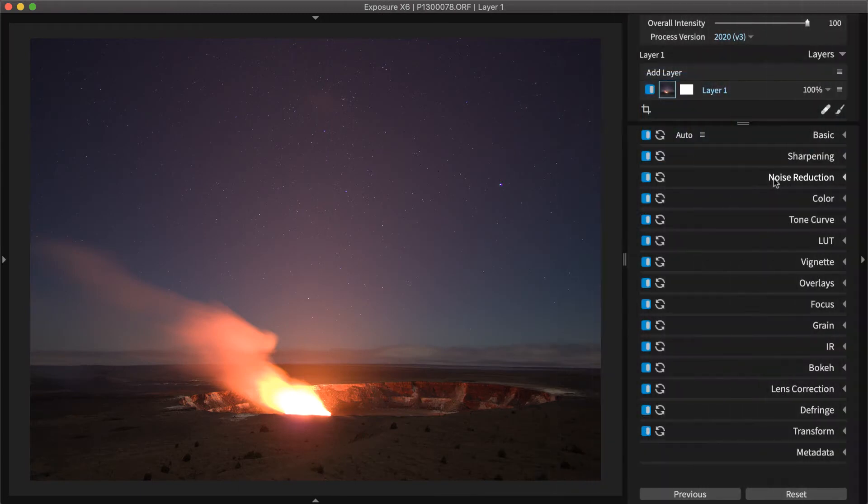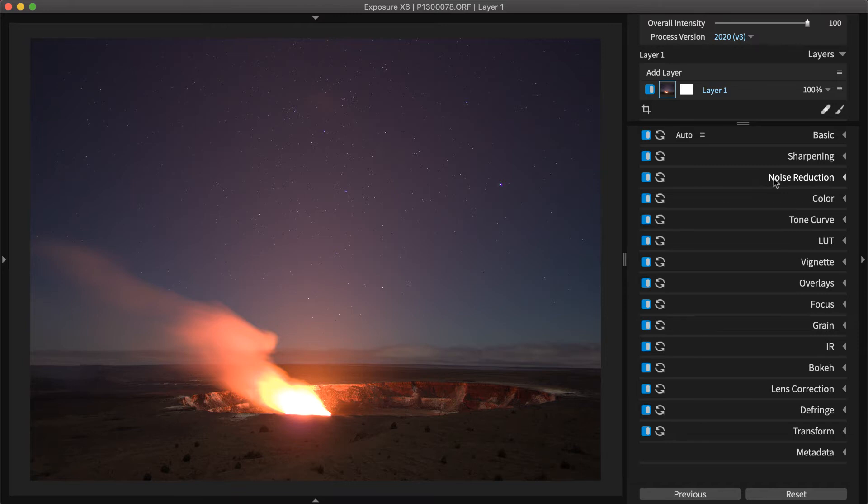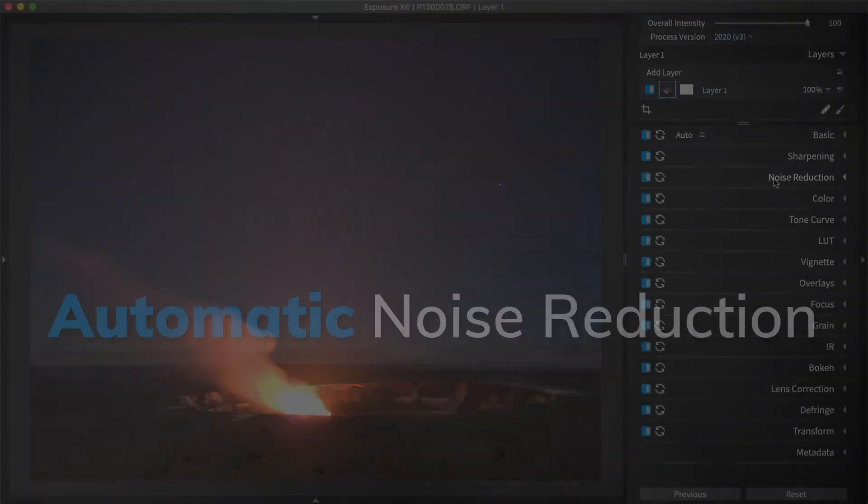We are using Exposure for the demonstration in this video. If you don't already own Exposure, you can download the free trial from our website.